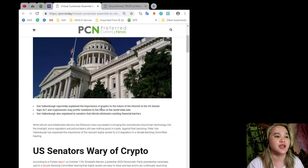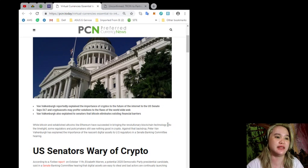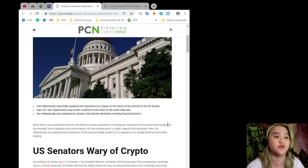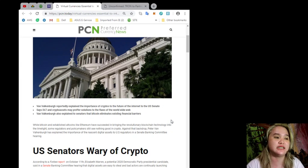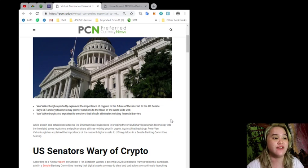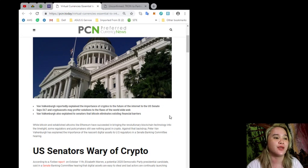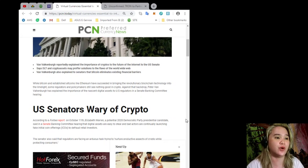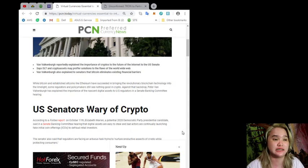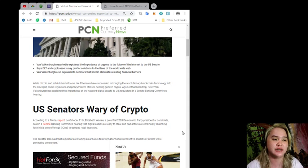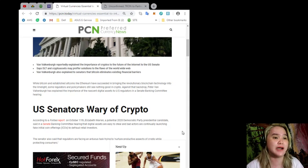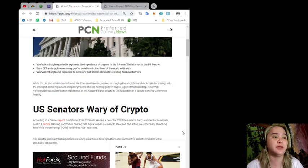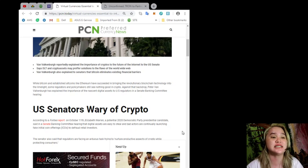Van Valkenburgh reportedly explained the importance of cryptos to the future of the internet to the U.S. Senate. Says DLT and crypto assets may proffer solutions to the flaws of the world wide web. Van Valkenburgh also explained to senators that Bitcoin eliminates existing financial barriers. While Bitcoin and established altcoins like Ethereum have succeeded in bringing the revolutionary blockchain technology into the limelight, some regulators and policy makers still see nothing good in crypto. Against this backdrop, Peter Van Valkenburgh has explained the importance of the nascent digital assets to U.S. regulators in the Senate Banking Committee hearing.